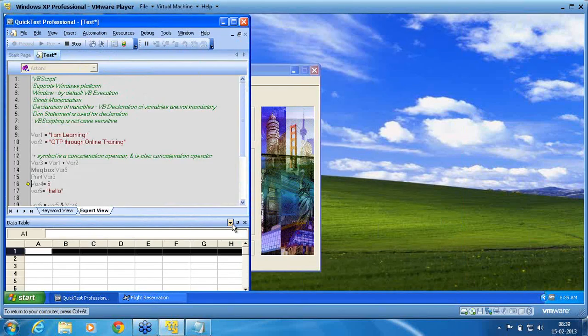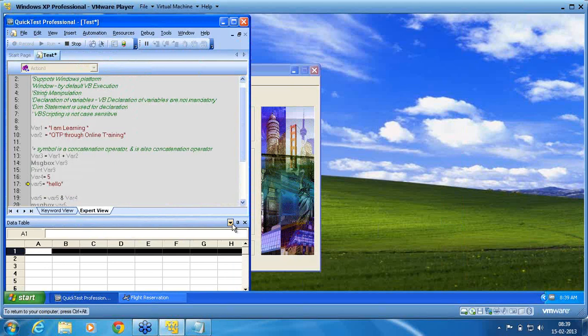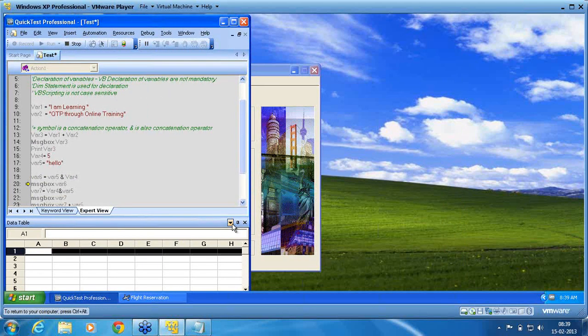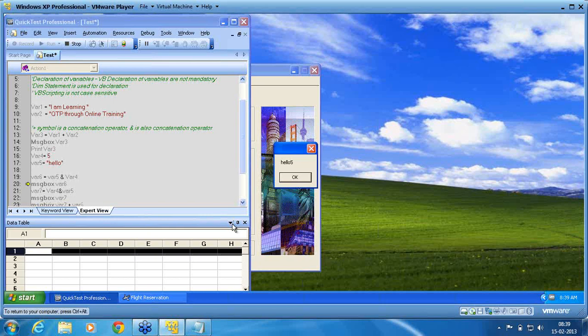Now you see the difference between ampersand and plus symbol. Var 6, message box var 6, you can see now, hello 5. He is able to manage.